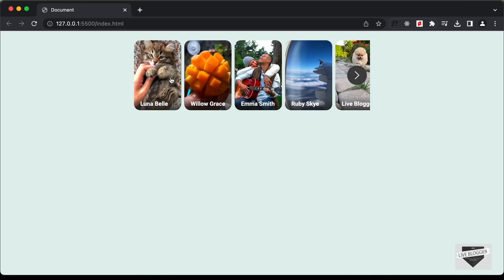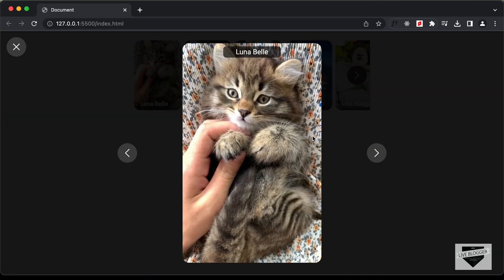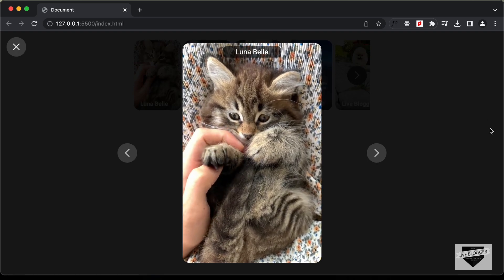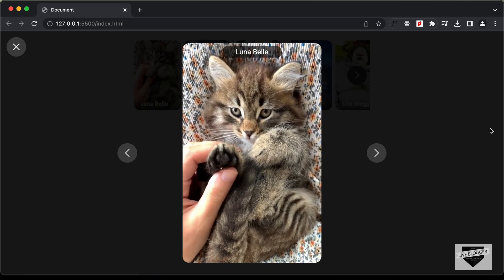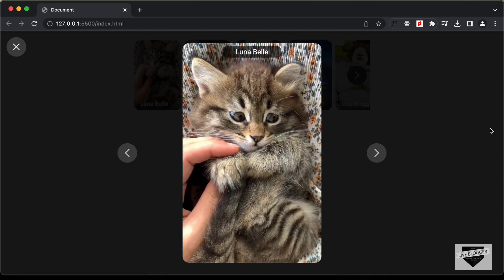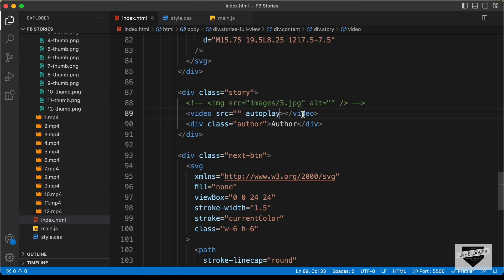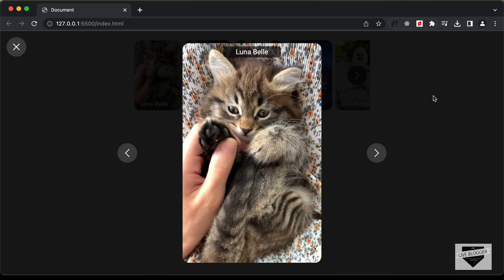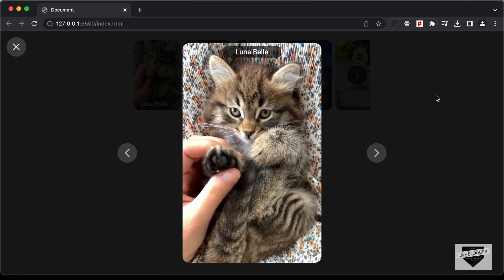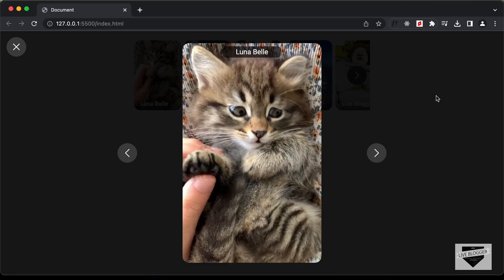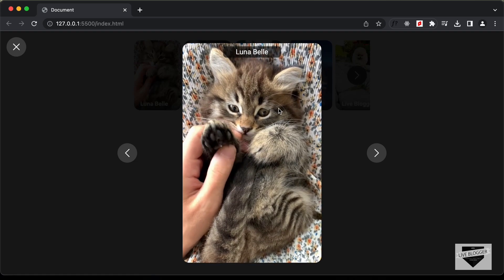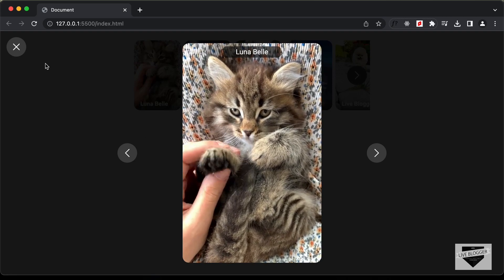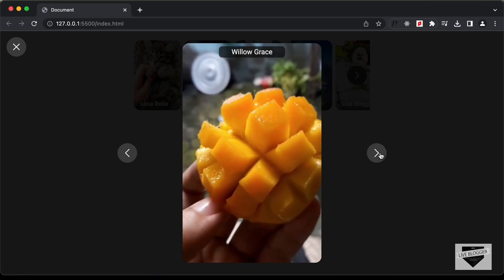The next thing to consider is what should happen when the video ends. Let's open a video and see what happens — the video ends and stays on the last frame. There are three options. First, we can loop the video: go back to the HTML file and type 'loop'. Now when the video ends, it starts playing again from the beginning. The next and previous buttons also work correctly.